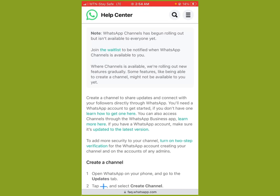A WhatsApp Channel is similar to what you have on Telegram — talk about Meta being the king of copycats, right? They love to copy across other platforms, integrating a lot of changes, and most of these changes are not even favorable for their users. But what can we really do — we just have to adapt.